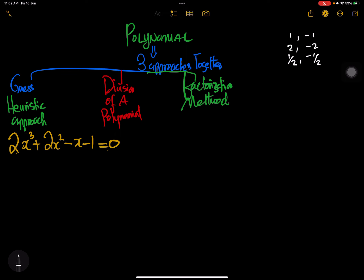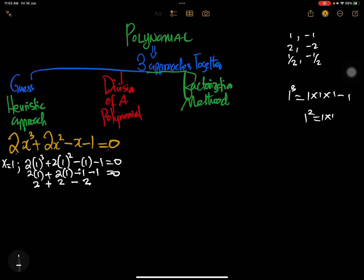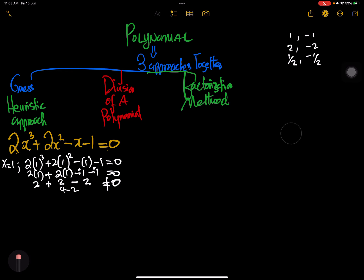We start with x equals 1. We get 2 times 1 cubed plus 2 times 1 squared minus 1 minus 1. That gives us 2 plus 2 minus 1 minus 1, which is 4 minus 2 equals 2. That's not 0, so x equals 1 is not working for us.